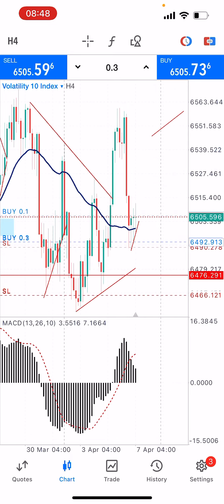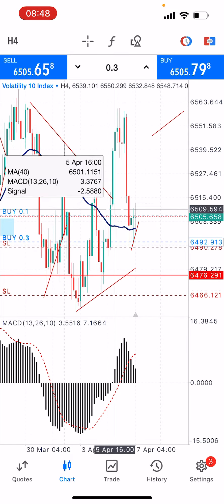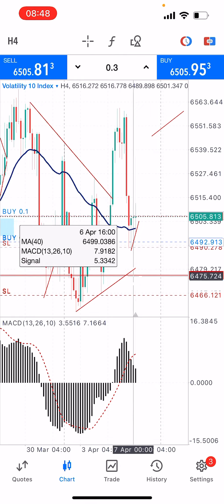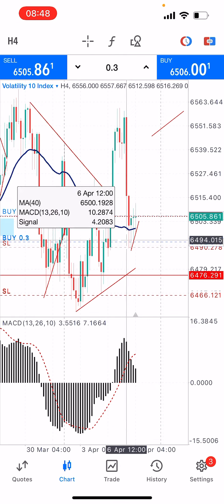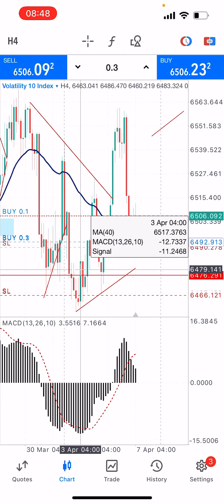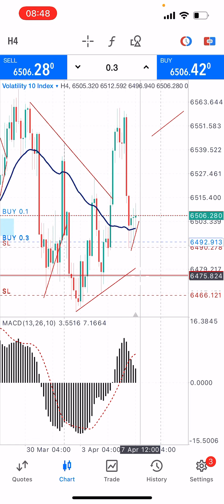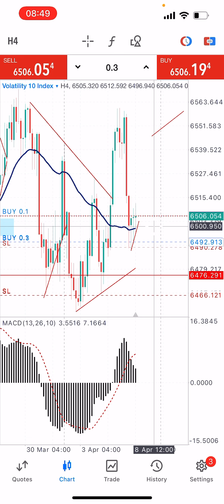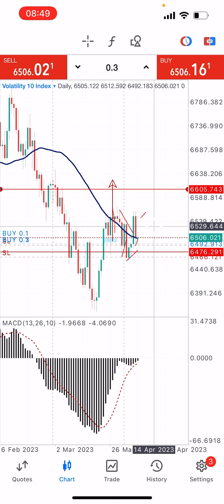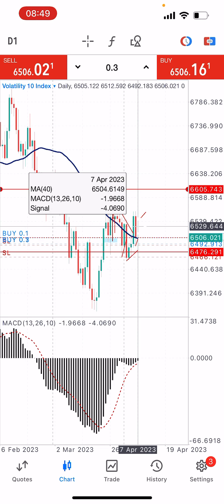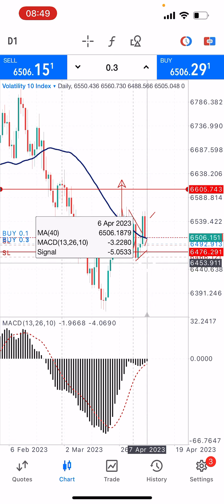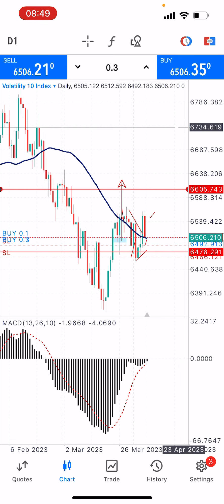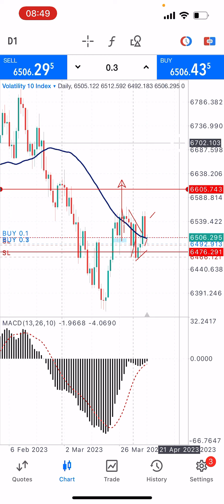The one-hour time frame is also approaching to cross below. The four-hour time frame has already crossed below, and if you remember, the four-hour time frame is actually what gave us this inverse head and shoulder pattern. So on the four-hour time frame, both market structure and the indicator strategy are already pointing up. On the daily time frame, the moving average has crossed below and the MACD is getting ready to go above the zero level, which is also supporting the buy.